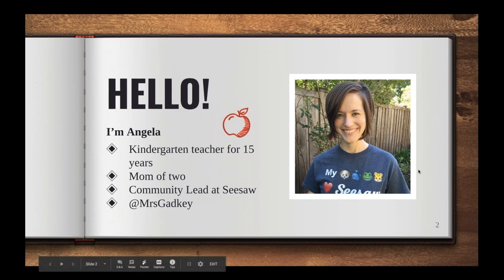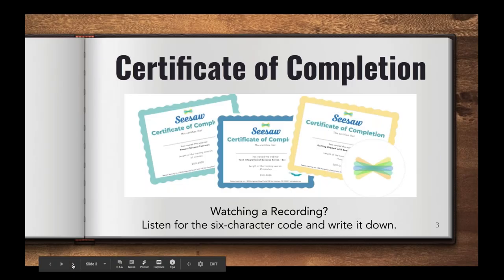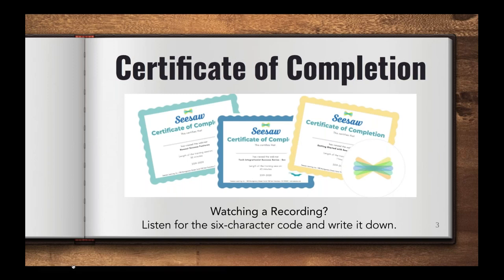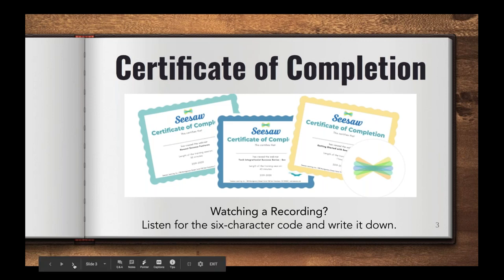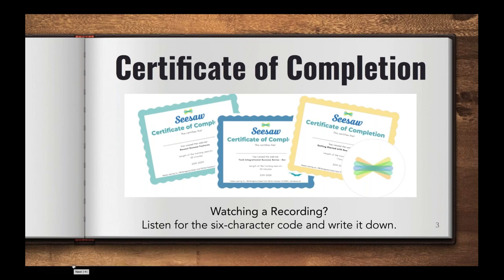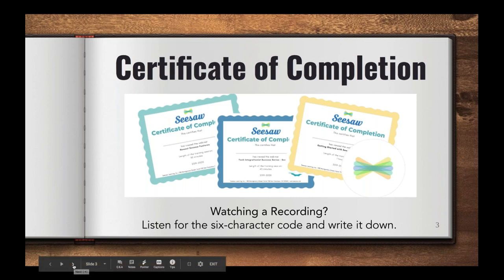Let me know how you're doing with your Seesawing, and let's talk about a couple other things to note if you are watching this recording. We do offer certificates of completion for this session, so you're going to want to listen for a six character code that I give throughout the session and you'll fill out a form that is available in the video description or in a follow-up email.